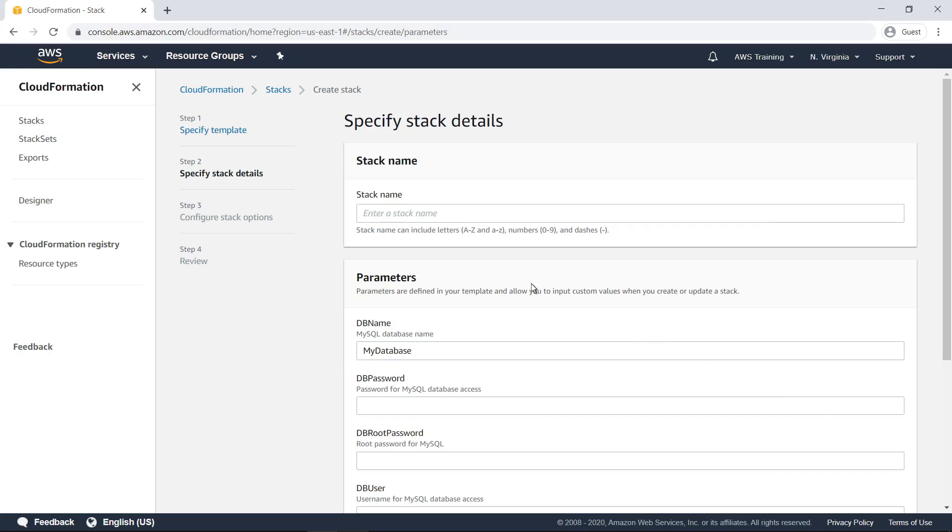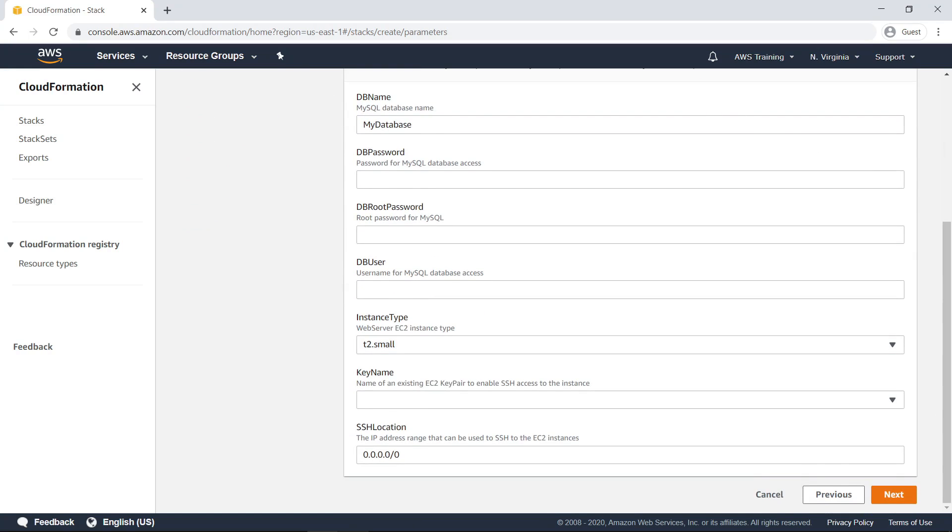Step 2 is to specify stack details. First, enter a stack name. Depending on the stack configuration, you might also need to provide custom parameter values that are used during stack deployment.